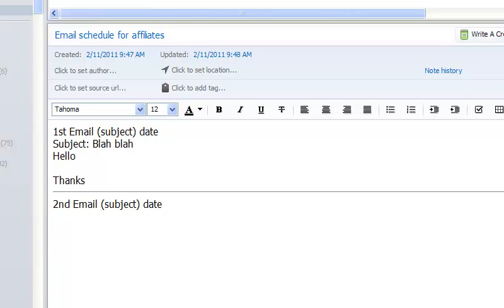But what I'm doing here in Evernote is actually to dump all my thoughts, all my ideas, all the information, all the bits and pieces of things people are throwing at you.